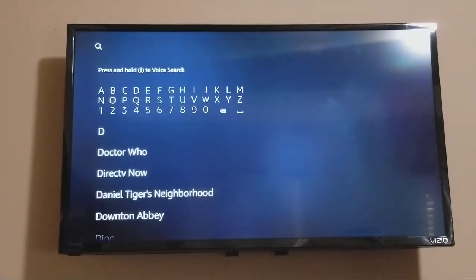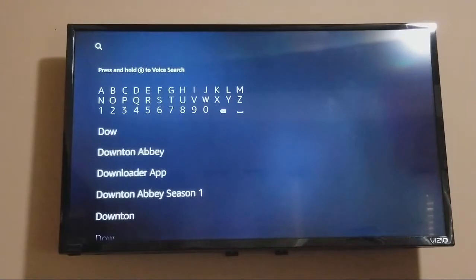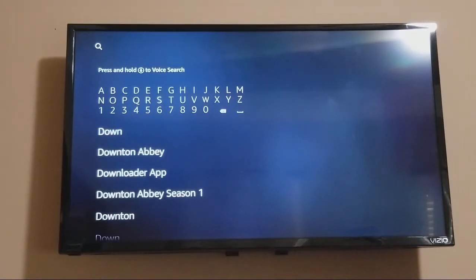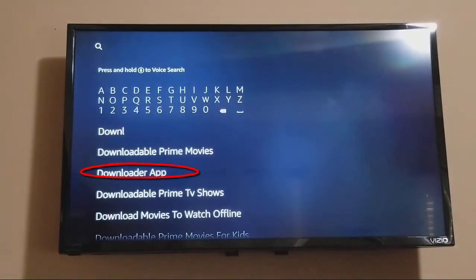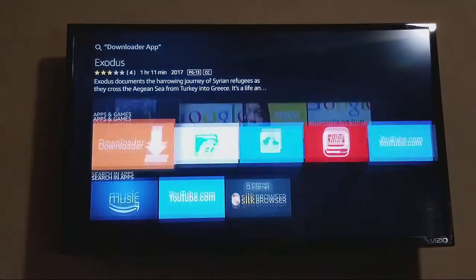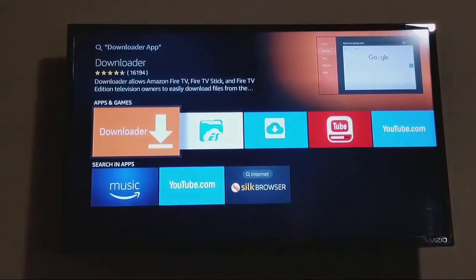So let's go D-O-W-N, and once you get to putting the L in, it should already pop up at the bottom — which you can see right here — the third option is the Downloader app. Go ahead and select it, go down to Downloader which is right here, and go ahead and select it again.